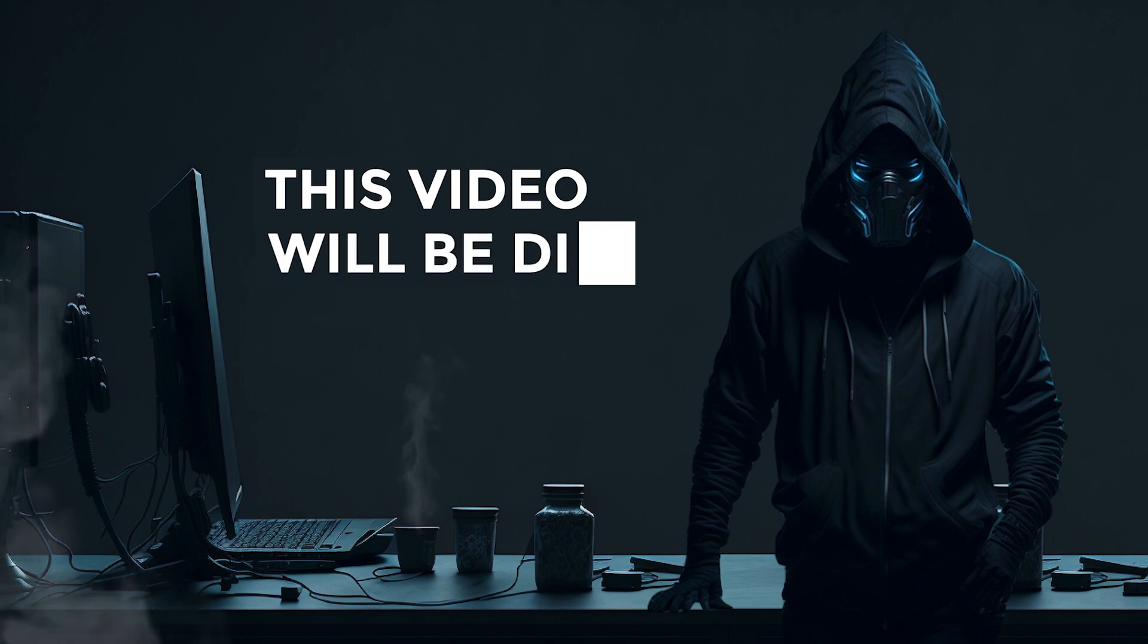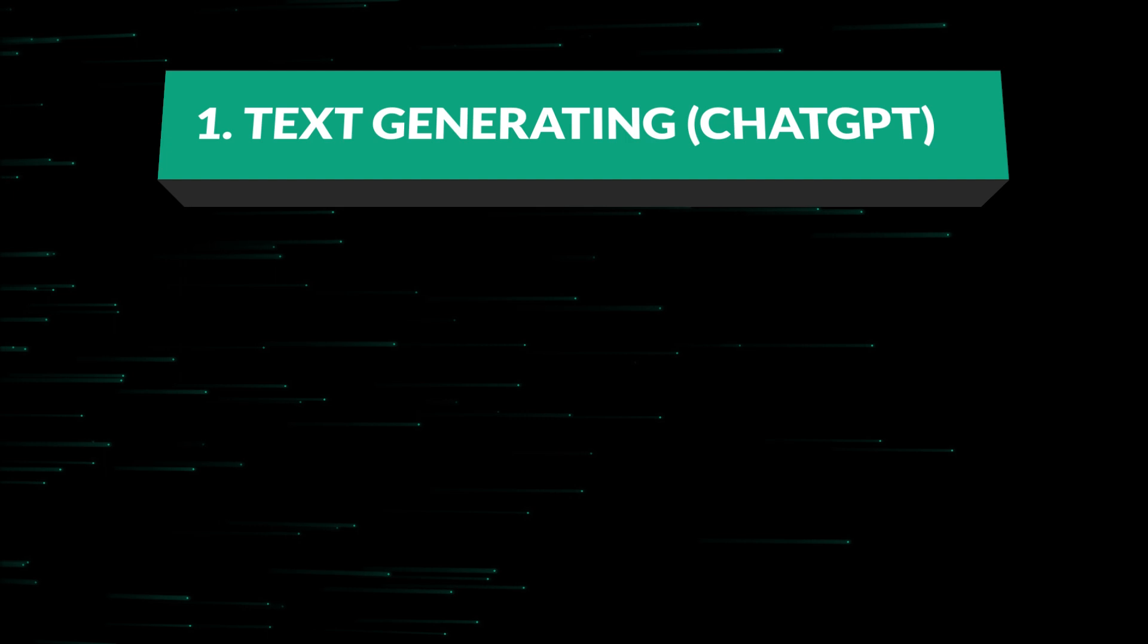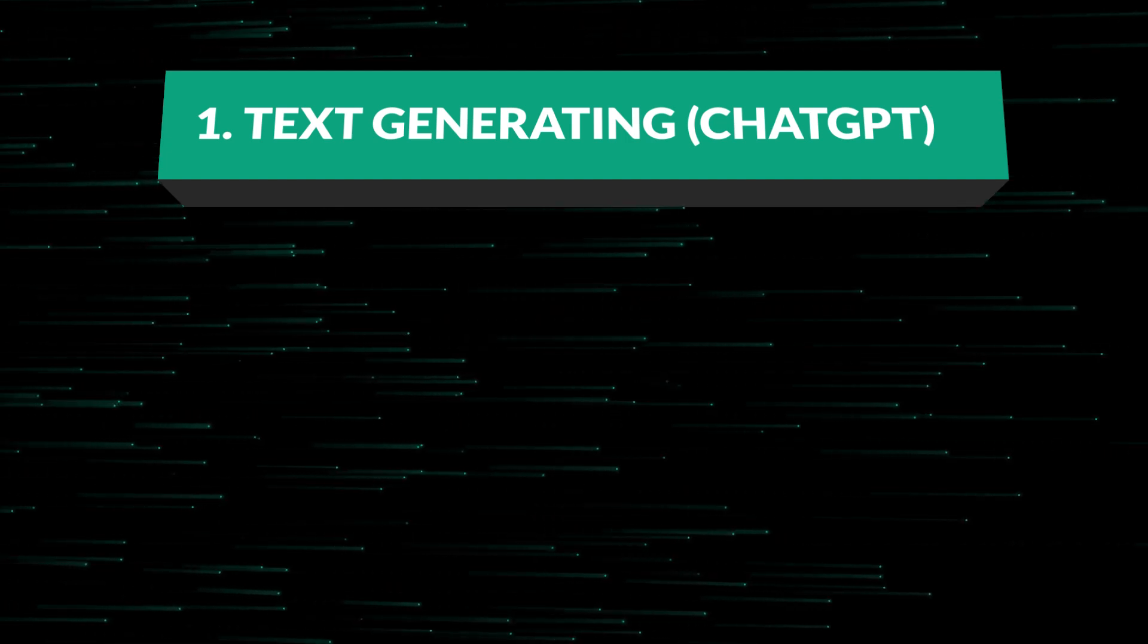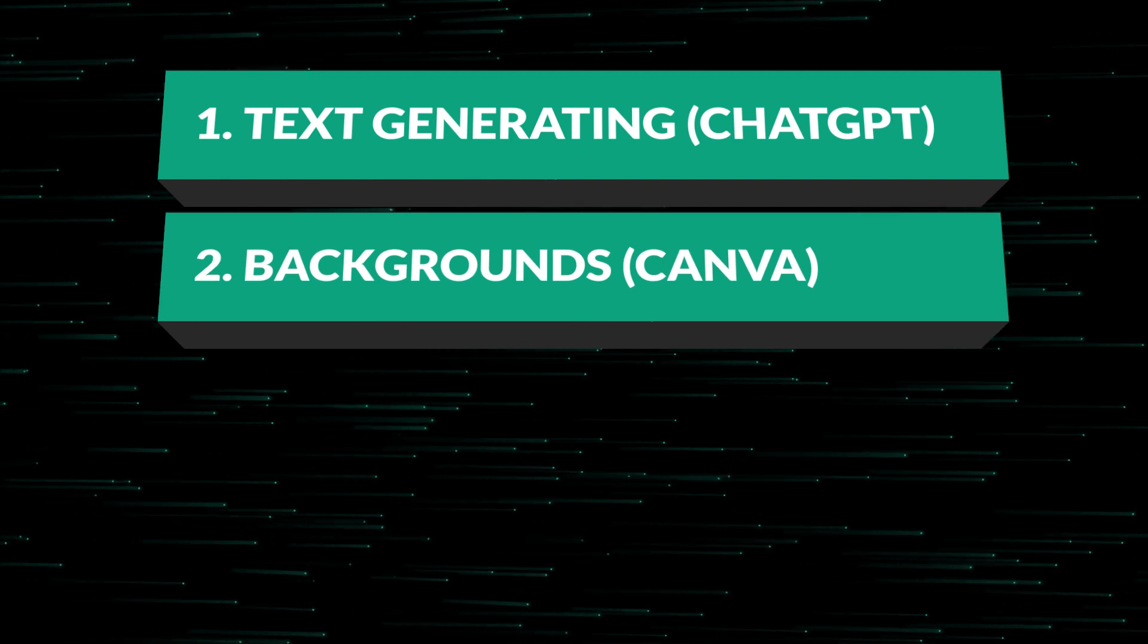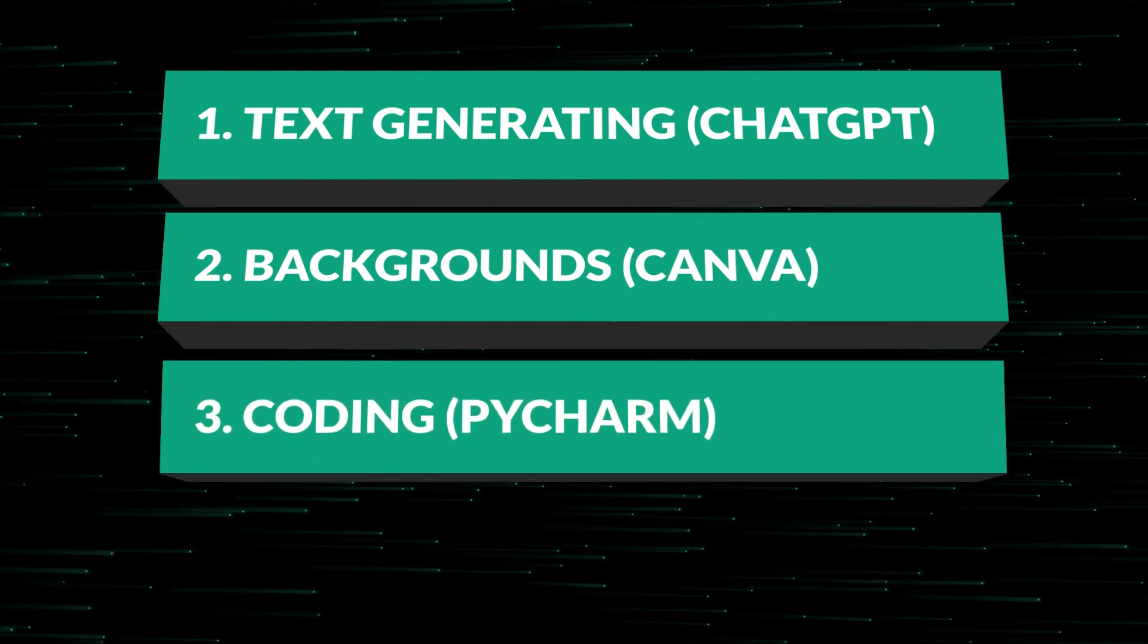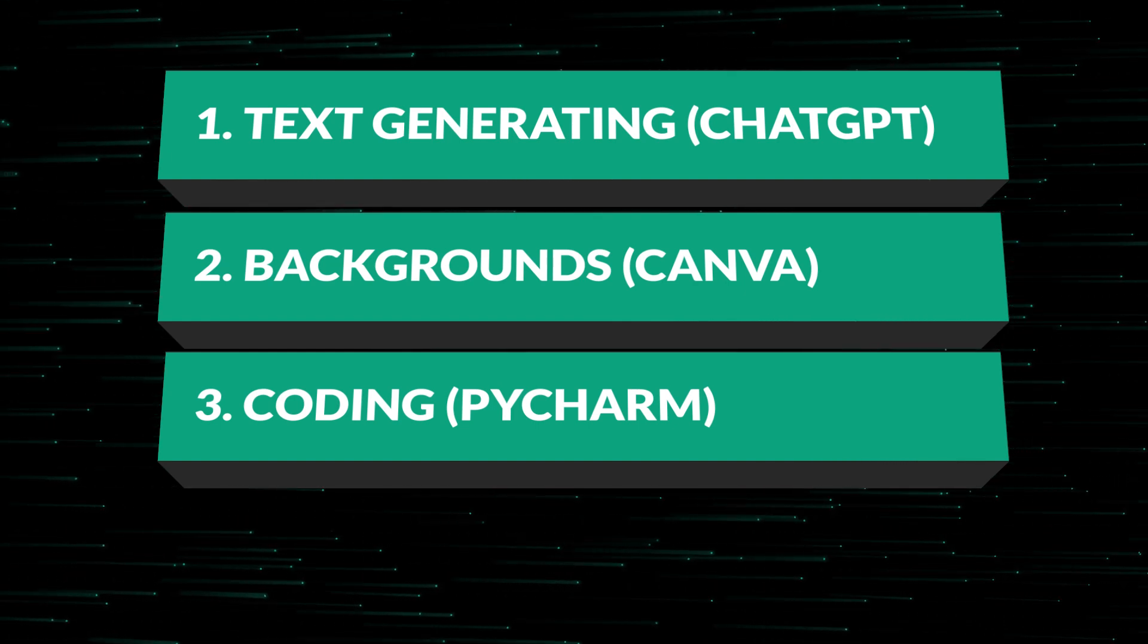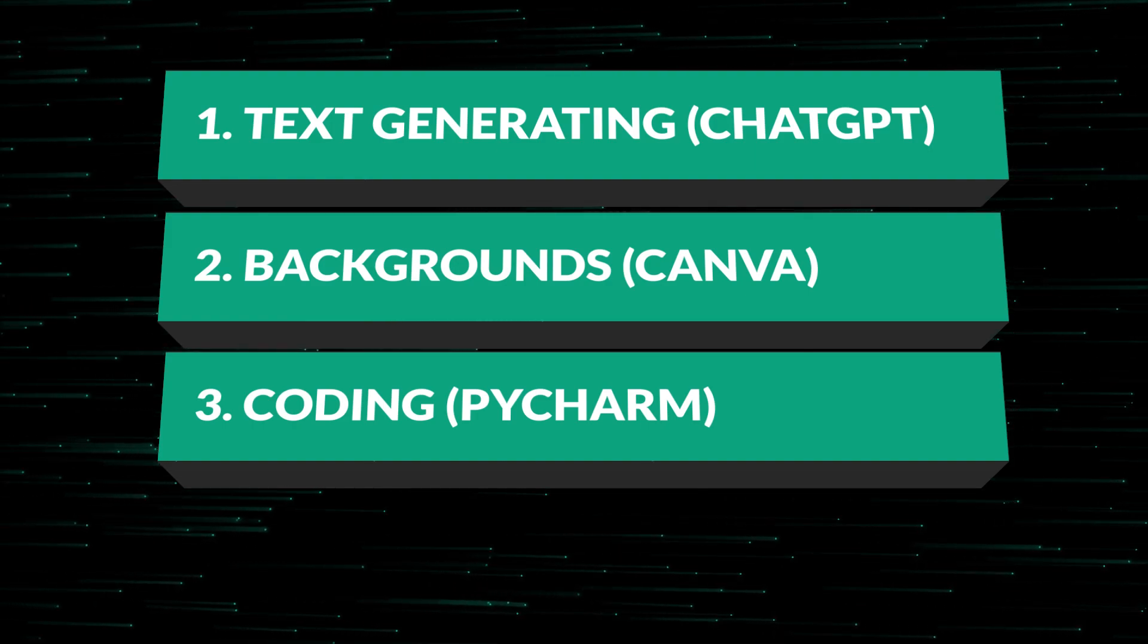This video will be divided into three parts. In the first part, we will generate texts for our pins using ChatGPT and store them in a spreadsheet. Next, we will prepare backgrounds for our pins using Canva. In the third part, we will write code in PyCharm and generate 100 images each for two different niches.